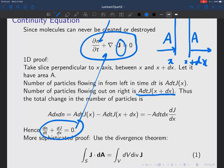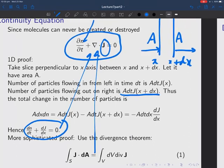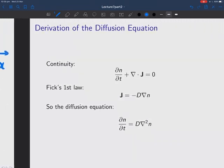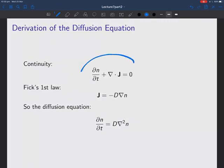You can do things a little better using the divergence theorem, which you should have seen in your vector calculus courses. You'll know that the surface integral of J·dA is the same as the volume integral of div J. Applying that to a small volume gives the full continuity equation in three dimensions.